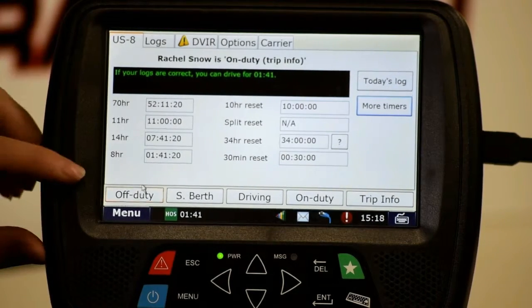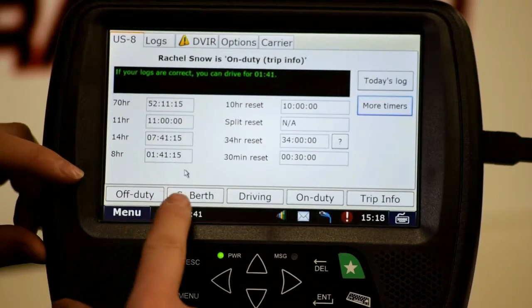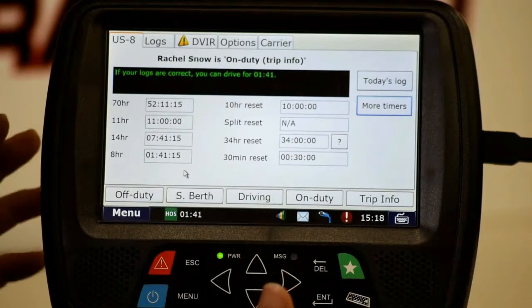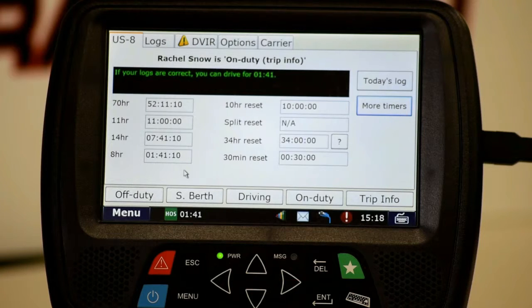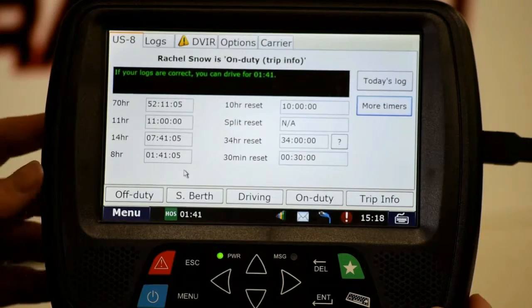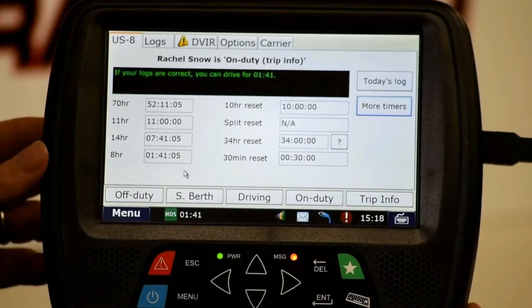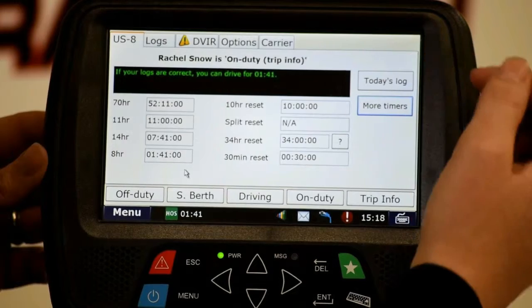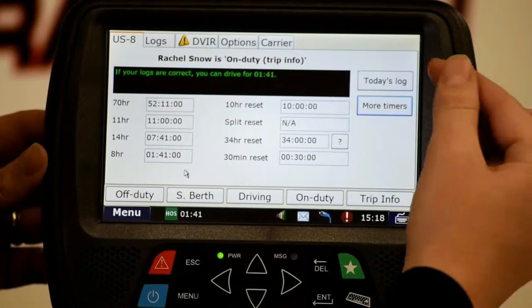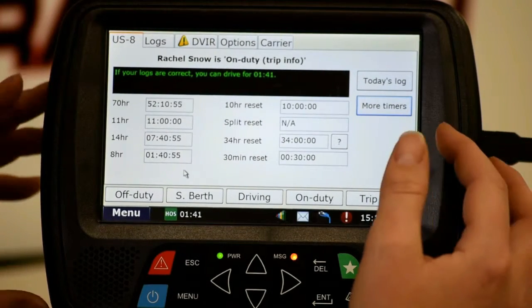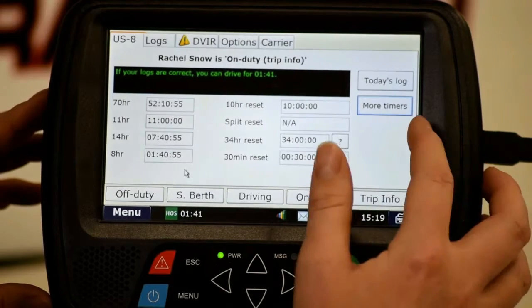Down here at the bottom we have our off duty, sleeper berth, driving, on duty, and trip info buttons. Those affect today's logs. So at a quick glance, if you just need to get on duty or off duty, just hit that button and it affects today's log. We also have a 'today's log' button right over here that takes us straight to the graph — a very quick way to get to it.